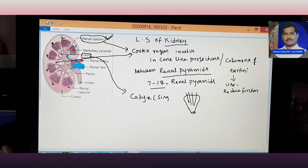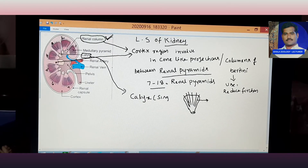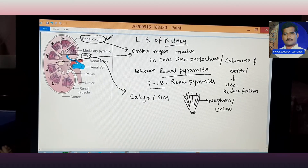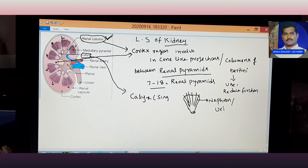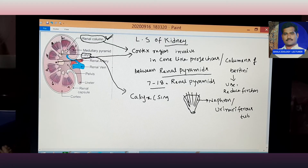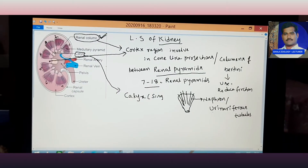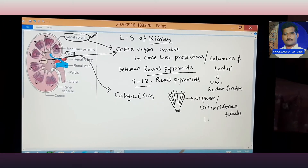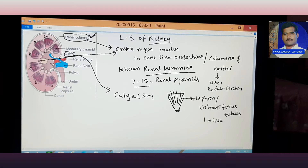The line-like structures inside the renal pyramids are called nephrons — another name is uriniferous tubules. Each kidney contains 1 million nephrons, which equals 10 lakh nephrons per kidney.